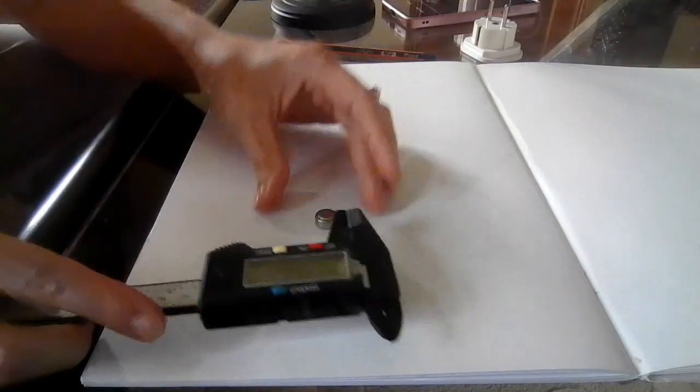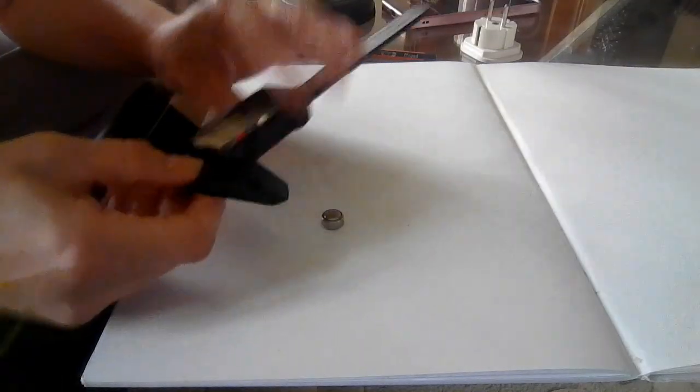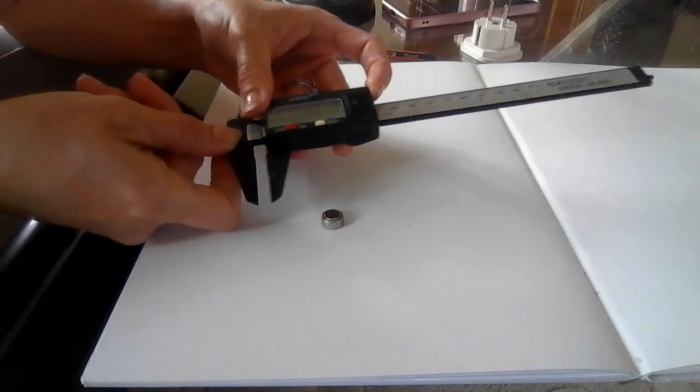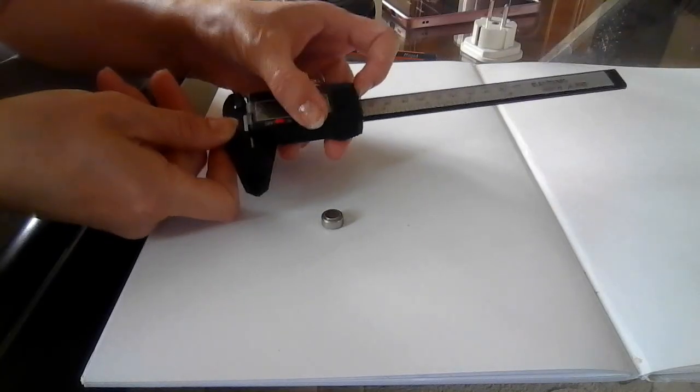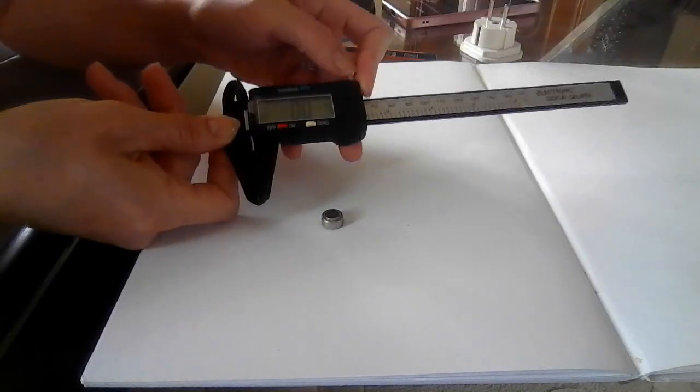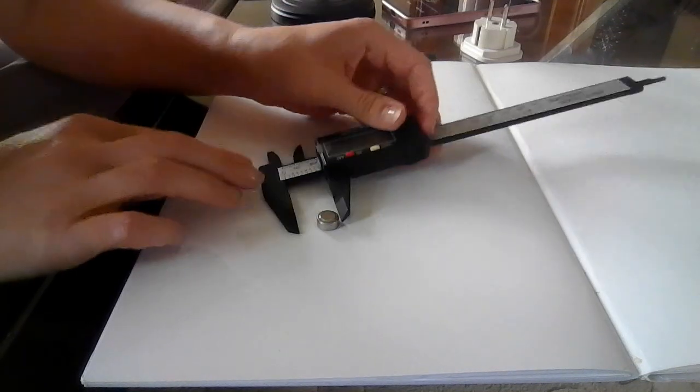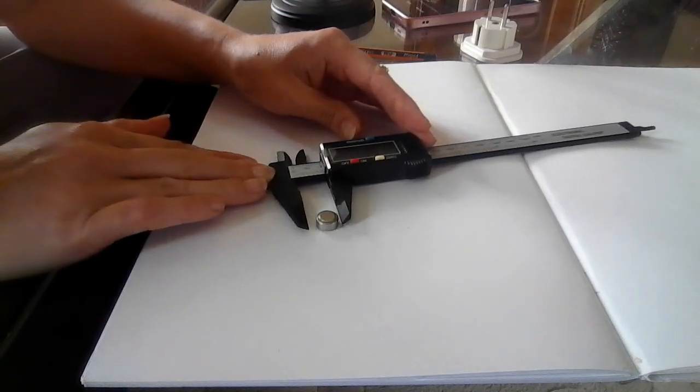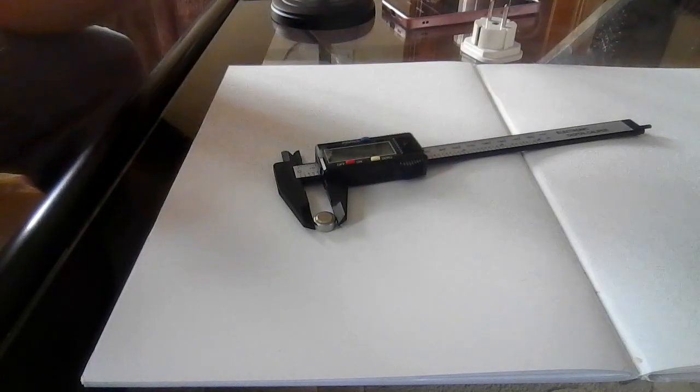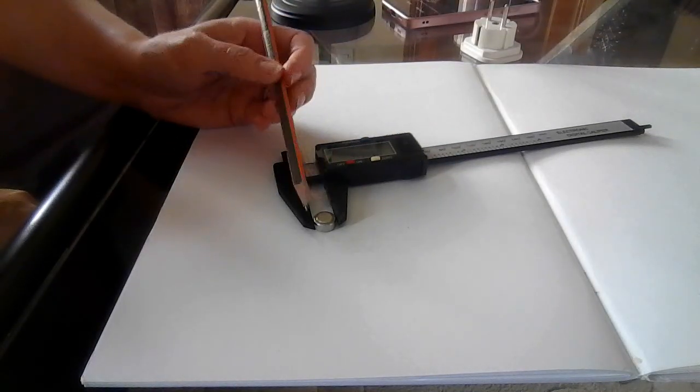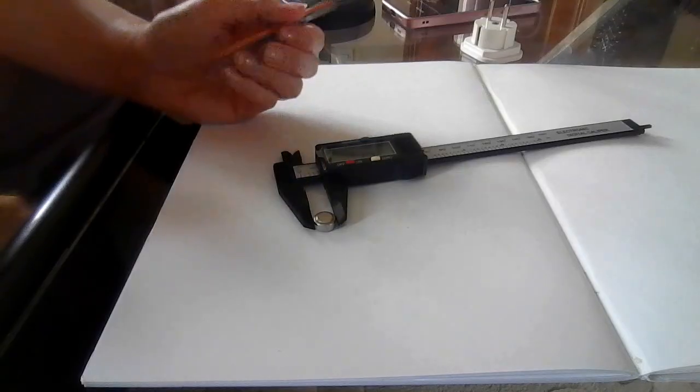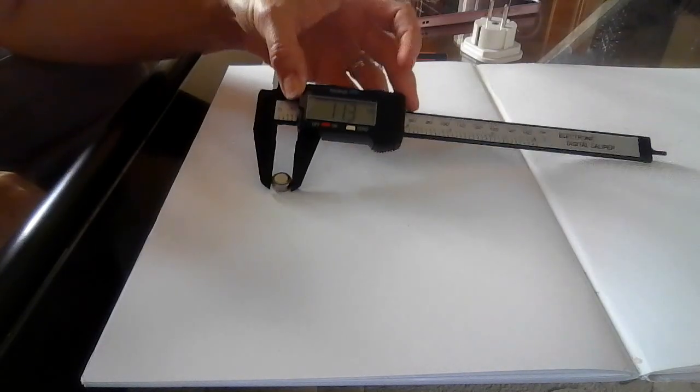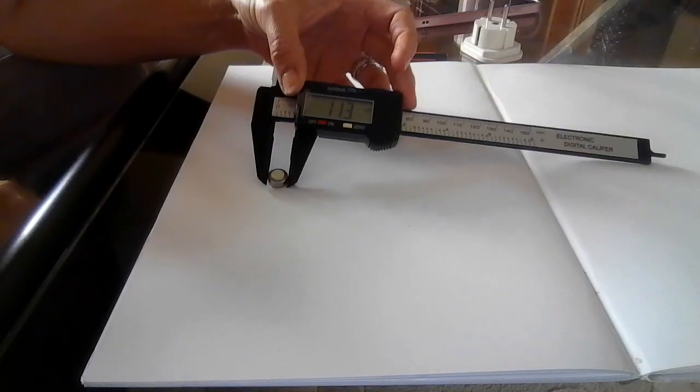So what you want to do to measure the outside of something, you open them up. We'll set it to zero. Open them up and this will give you a measurement from the outside to the outside, so that will give you the diameter. For this now it's 11.3 millimeters.